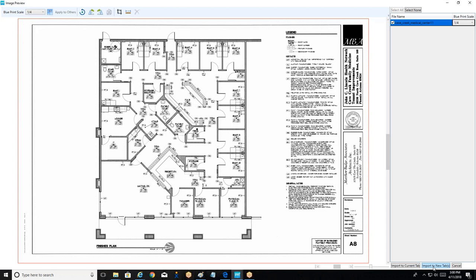If we have a full set of plans and want each page on its own tab, we choose 'import to new tabs.' Pages that need a different scale — like elevations at a half-inch — can be scaled independently, so we're not locked into one scale for all imports. This module has been tested up to multiple hundreds of pages without issue.